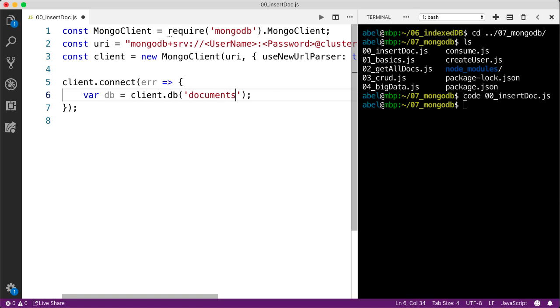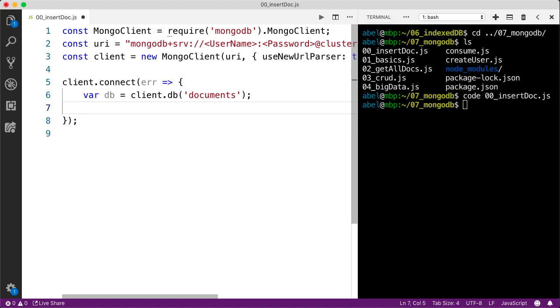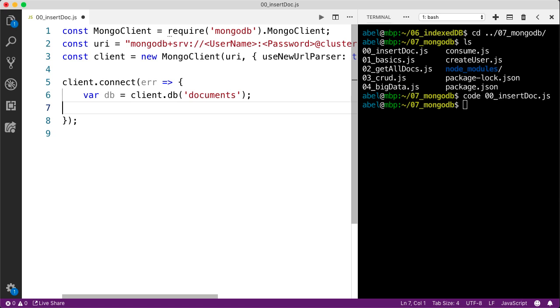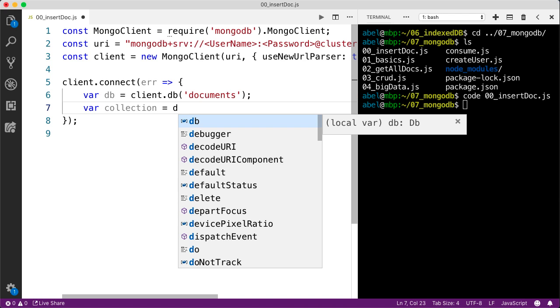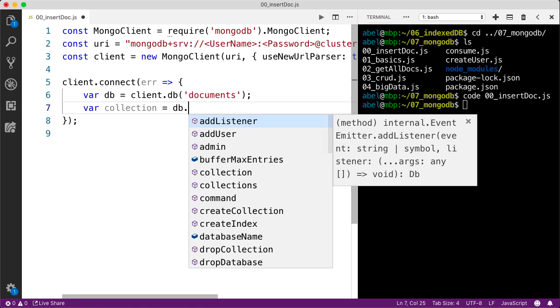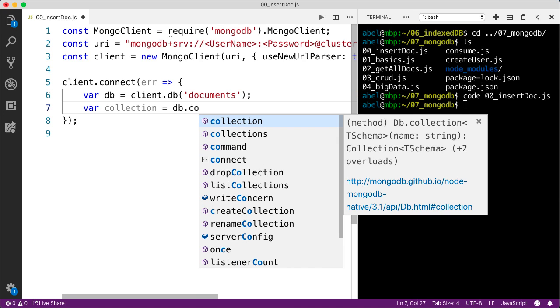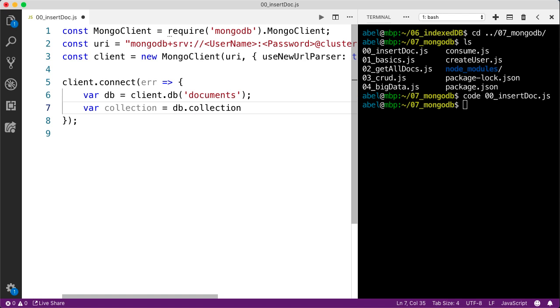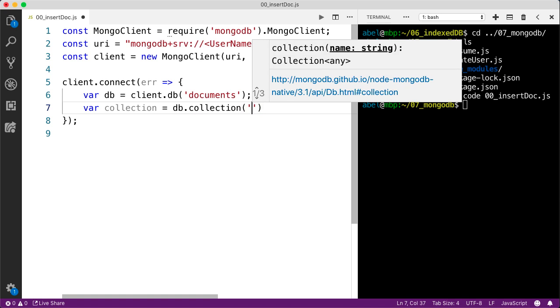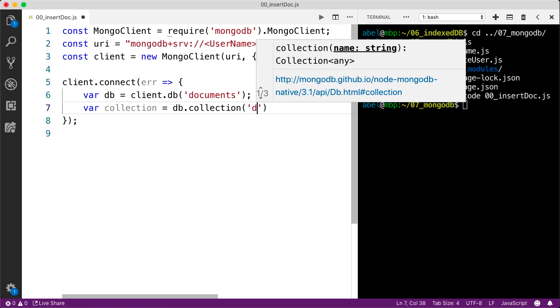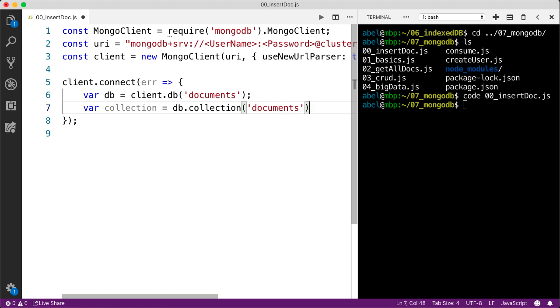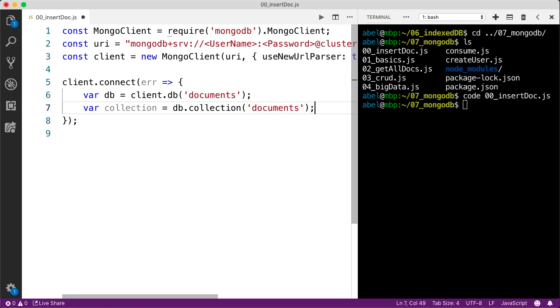If this database already exists, it will simply get a handle on this database. If it does not exist, then it will create it. I'm then going to create a collection. The same thing is true for the collection. If the collection already exists, you will get a handle on the collection. If not, it will create it. Let's enter collection, then db.collection, and we are going to enter the name of this collection, which will be documents.